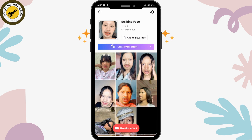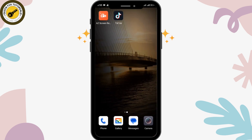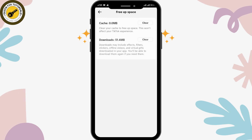The next thing is you just have to refresh your TikTok application. For that, simply go back, press and hold over the TikTok app, and go for 'Clear Cache' directly. Tap over 'Clear' to clear the cache. By doing that, you'll also be able to refresh your TikTok application, and you can go back and check — you'll be able to use the effect.